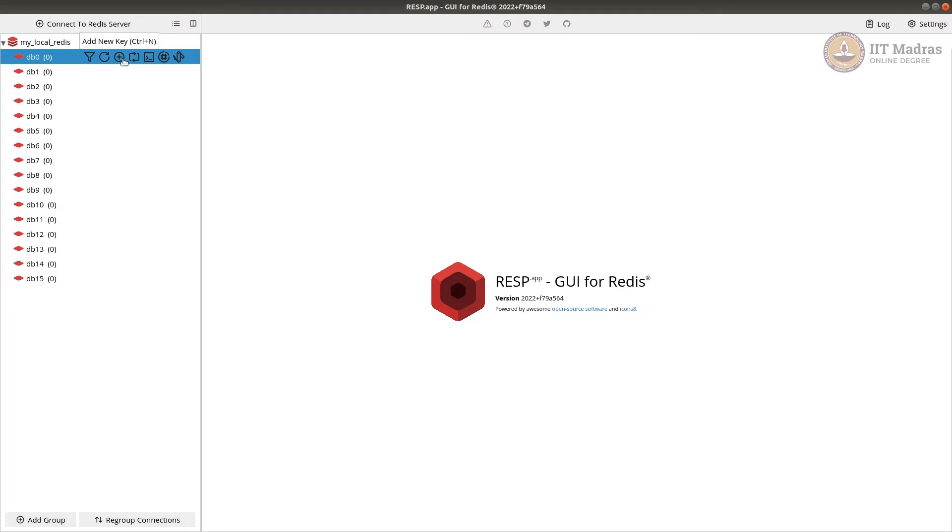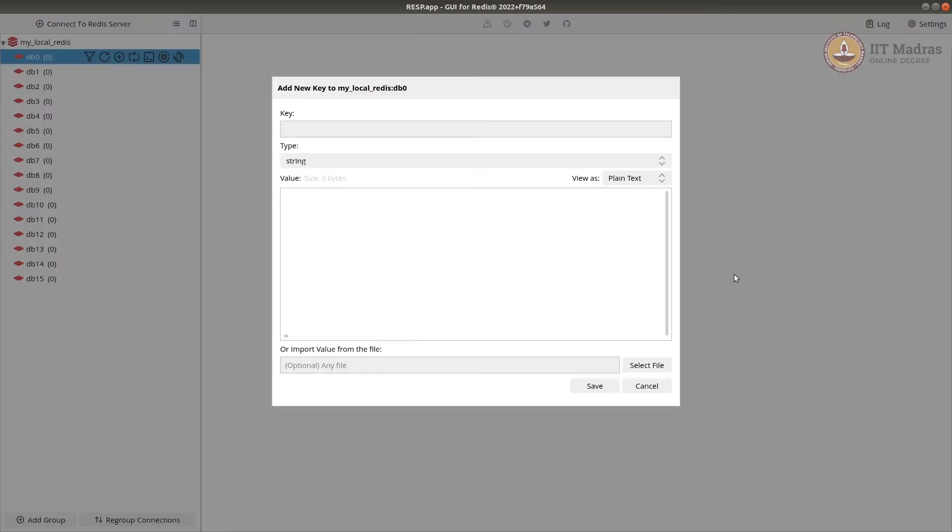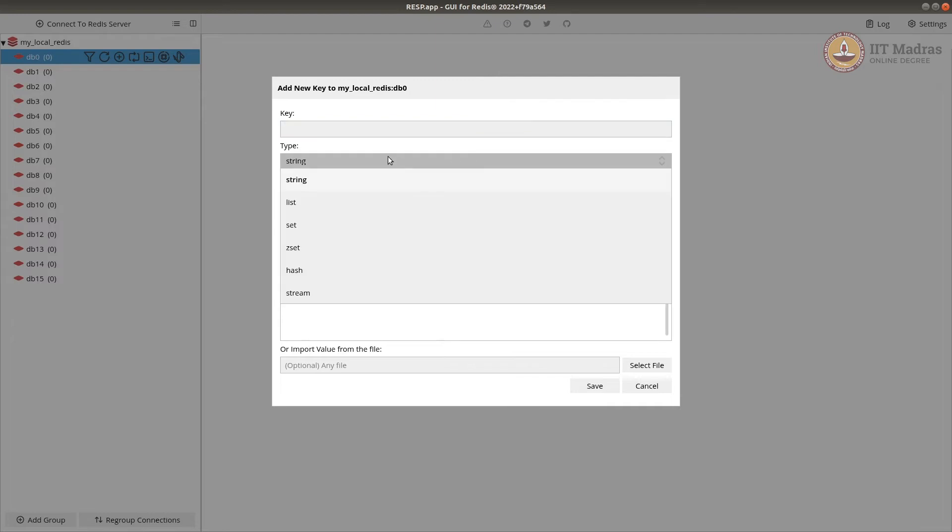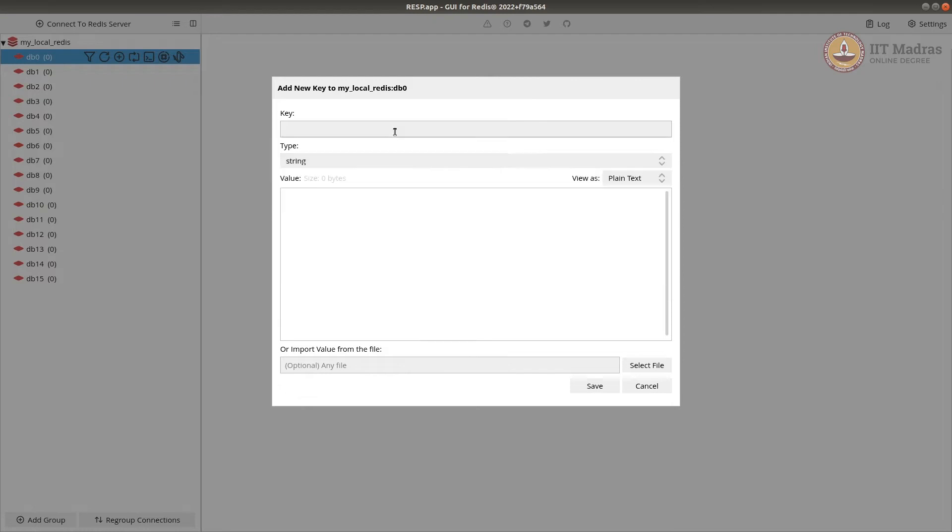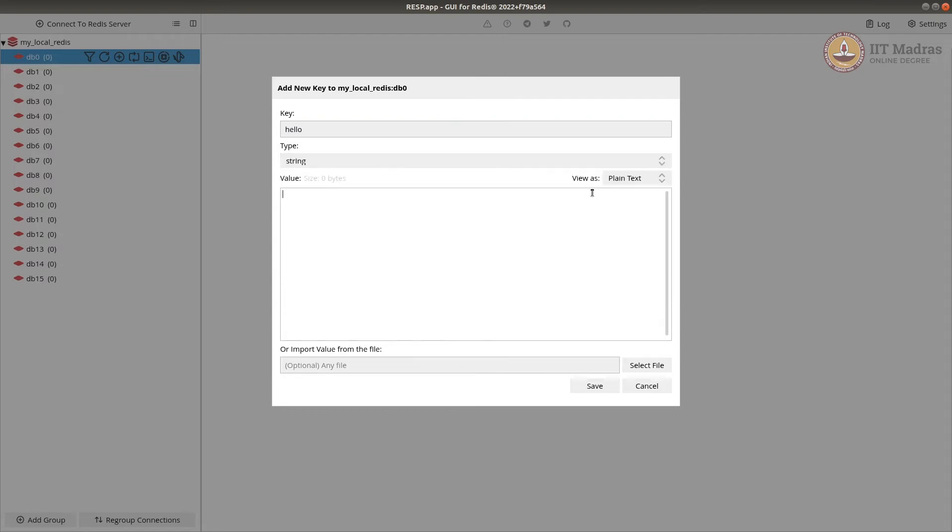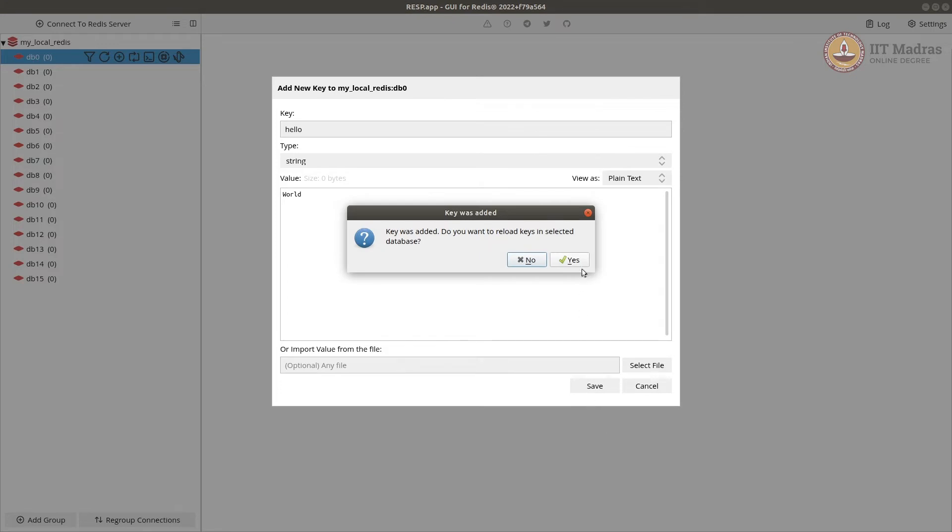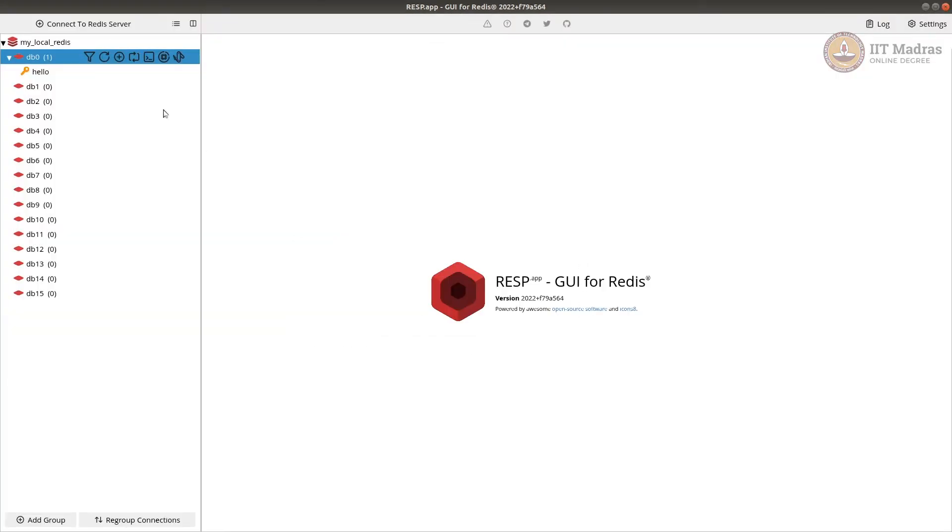To insert the data, you can click on this plus and give a key value. This is like just key value pairs. And the values could be of any type. Values could be string, list, a set and many other types. So I'm just going to do one string. Hello and a string. String can be a plain text or a JSON. JSON is also kind of a text. So, let's say world here and save it and say yes.